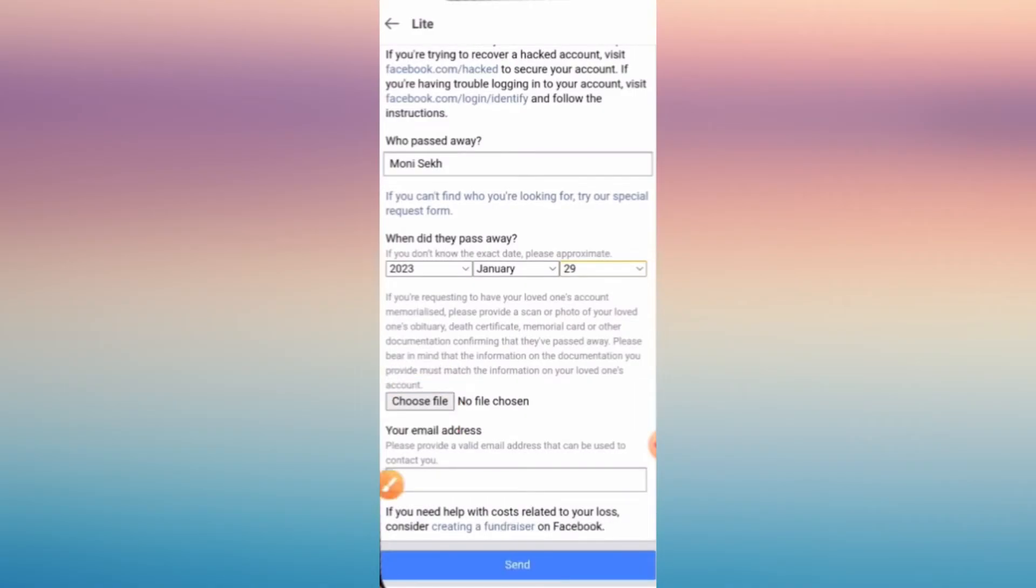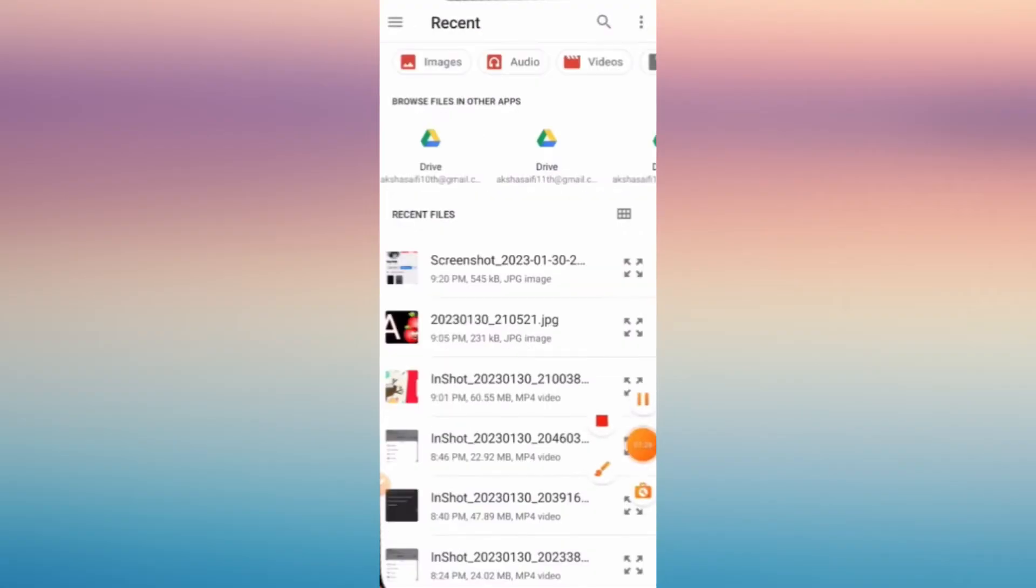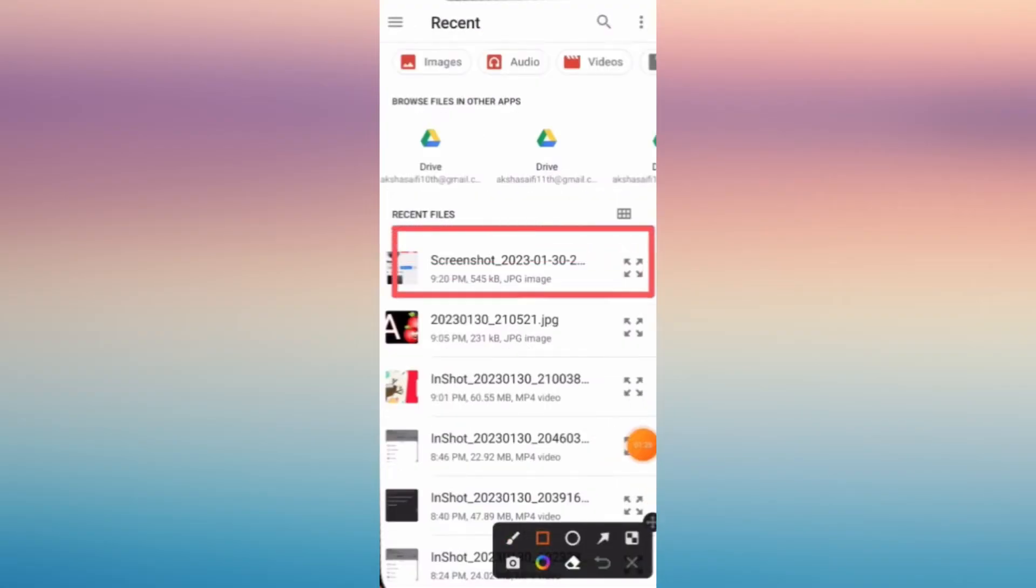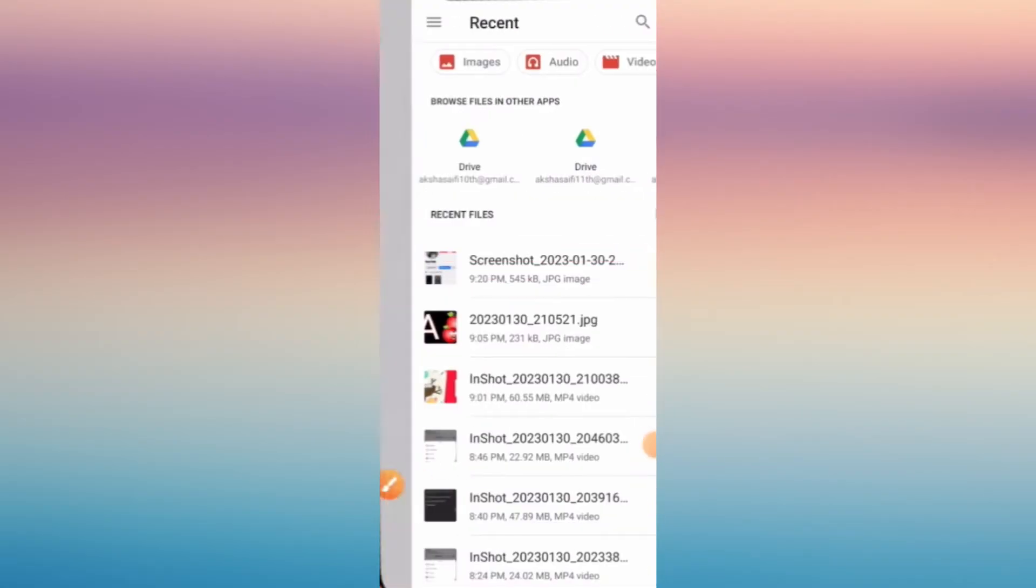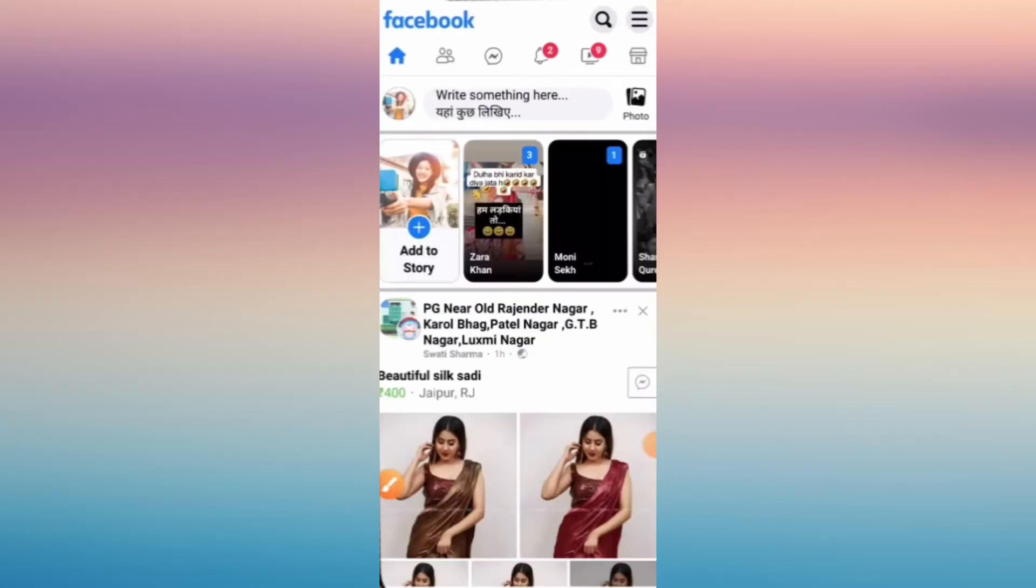All you have to do is to upload that screenshot of the profile page of that person.